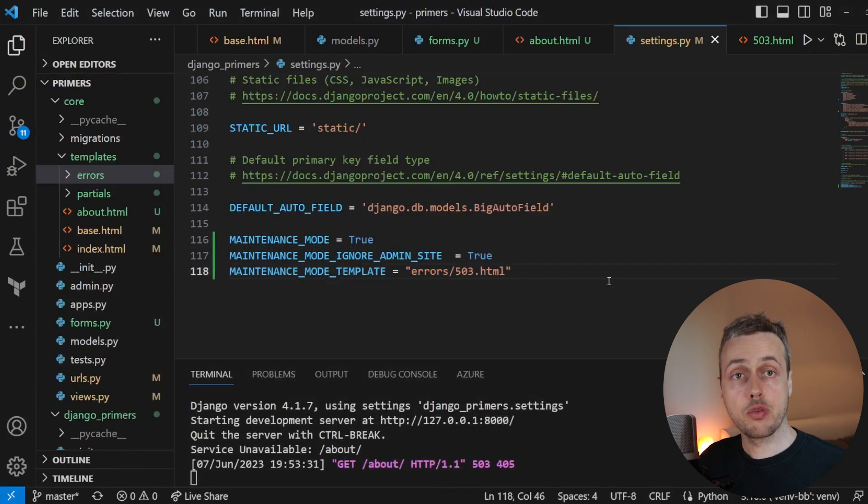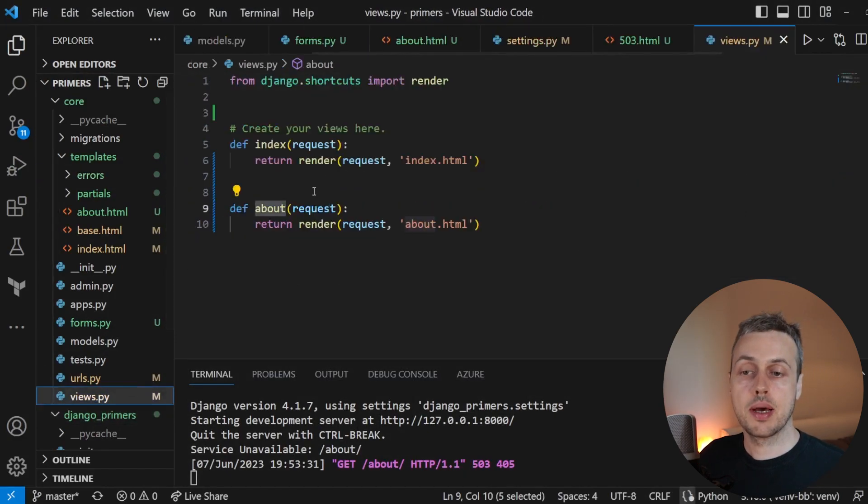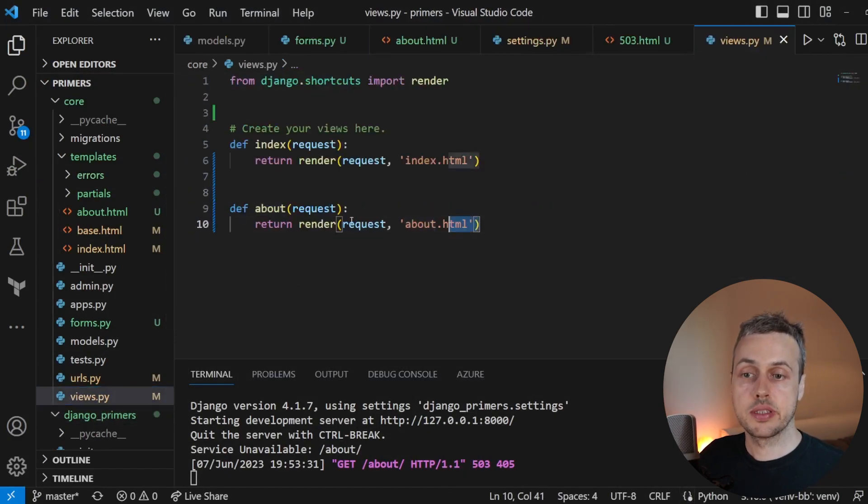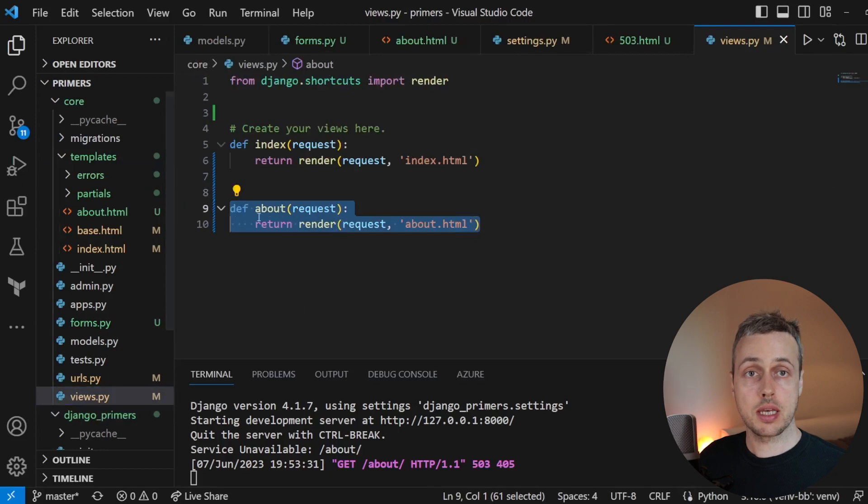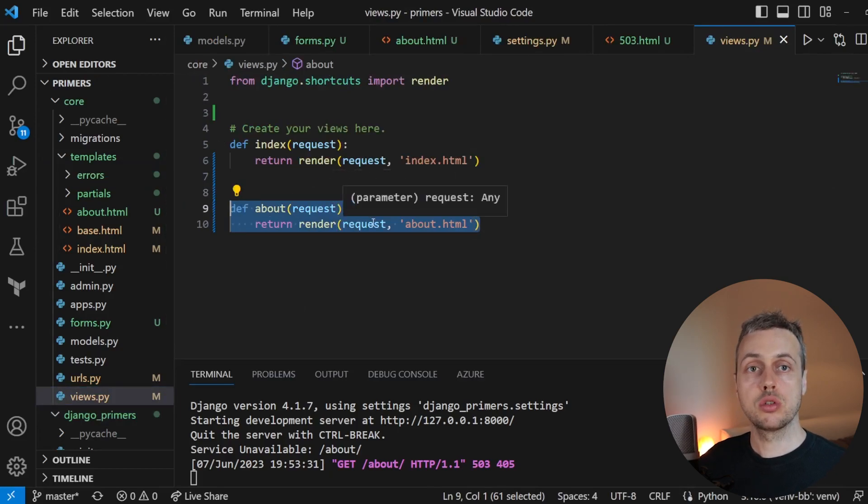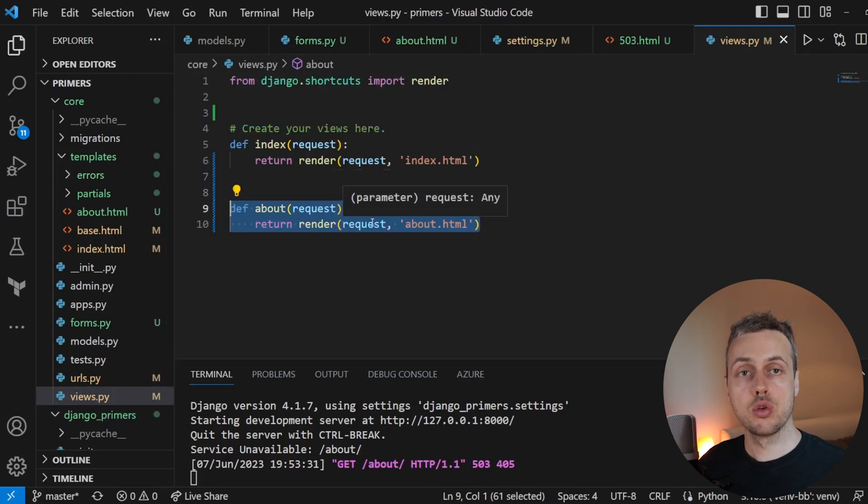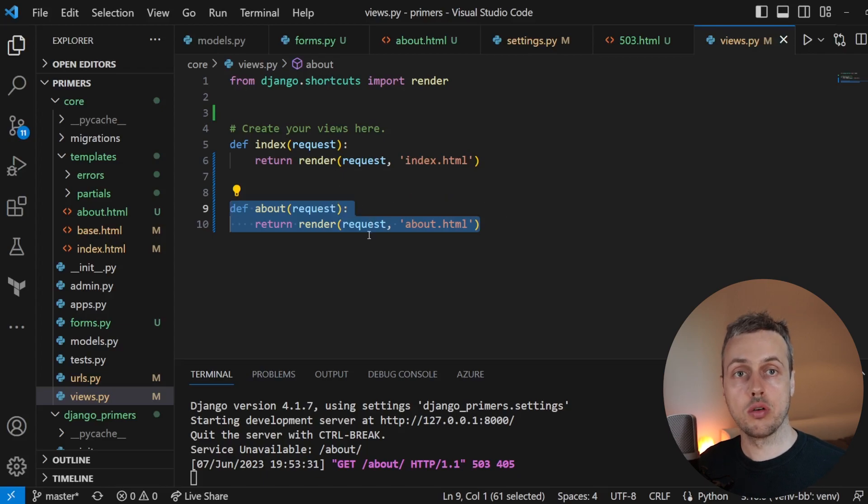And one final thing in this video, if we go back to views.py, let's imagine that we have a particular page, for example, the about page that we just want to show regardless of whether or not maintenance mode is on or off.